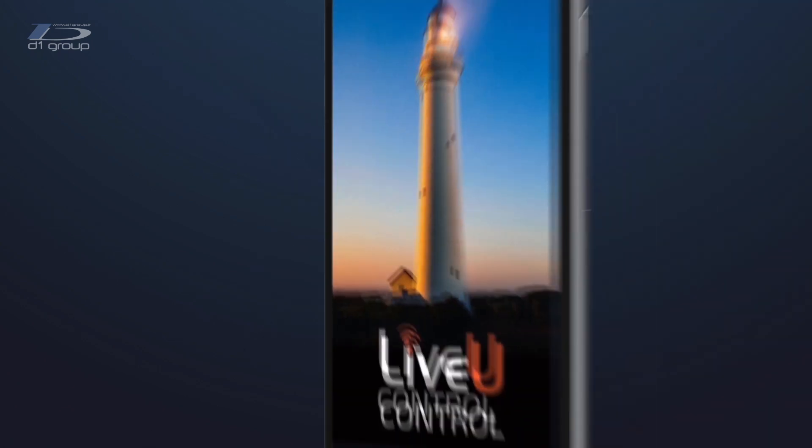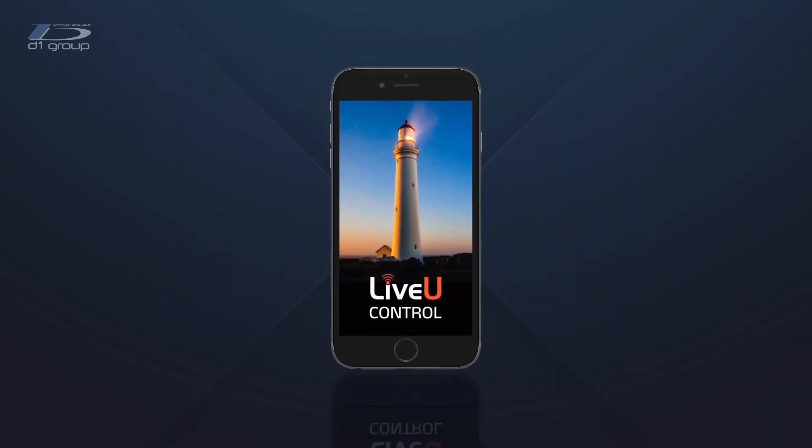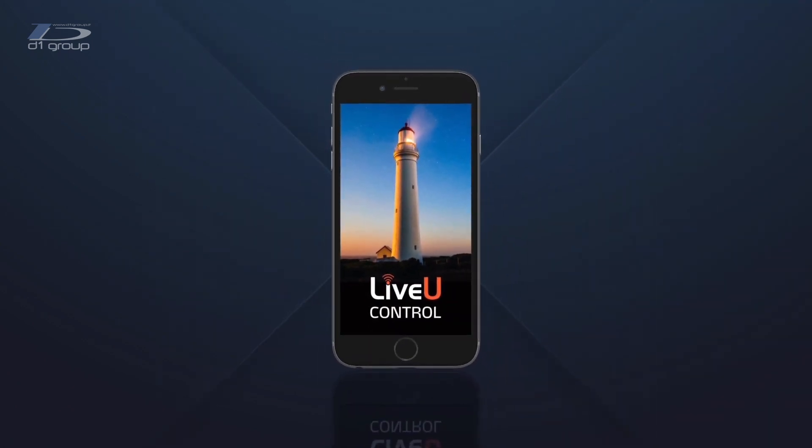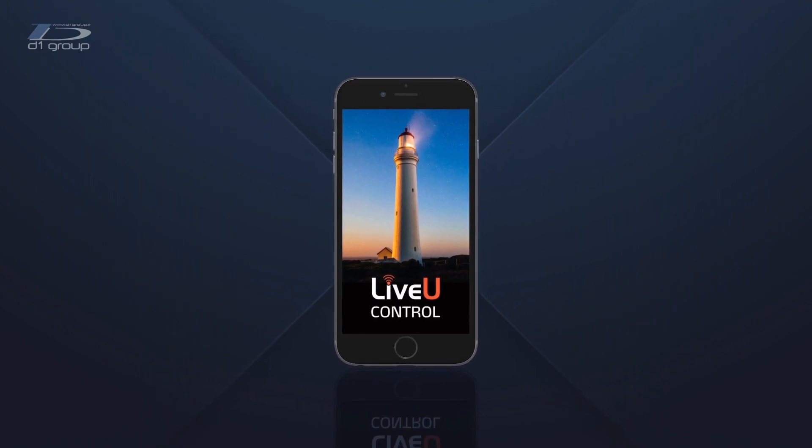The LiveView control app allows you to manage all the functionalities of our field units in real time from your smartphone or tablet.